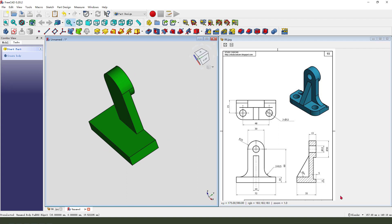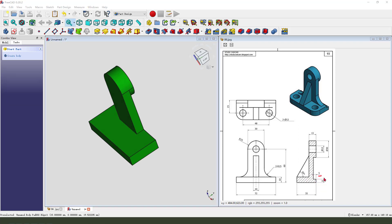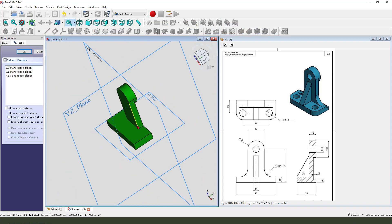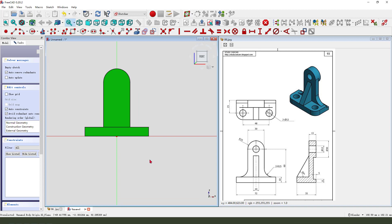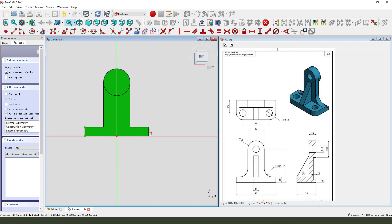Next we need to create this side feature. Create a new sketch, select the XZ plane. We need view sketching — create external geometry, select these two edges. Create a rectangle.